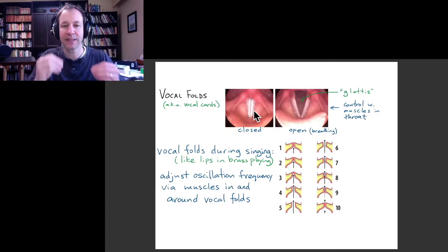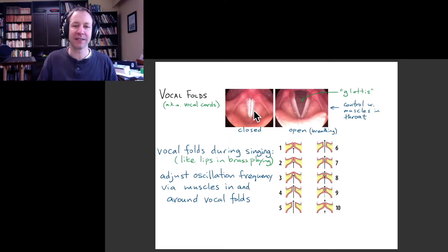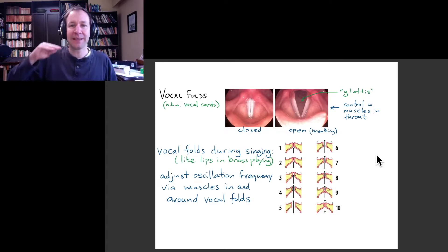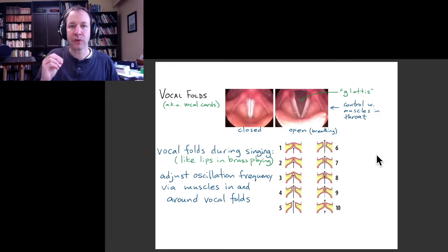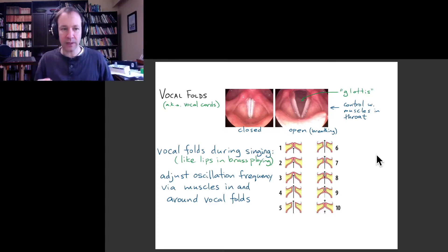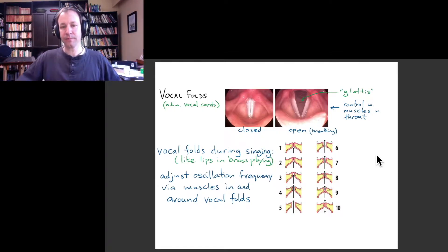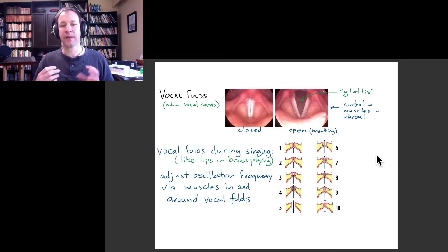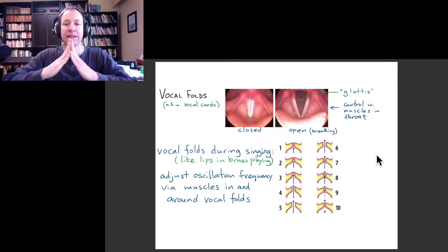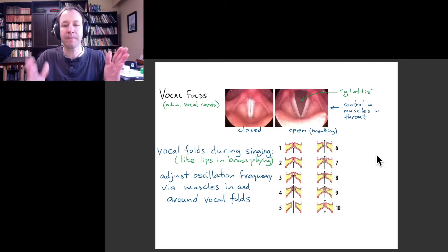It's very much like your lips coming together to make a note when you're playing the trumpet. The physics of making that oscillation of your vocal folds is pretty much the same as how lips work for the trumpet. You increase the pressure inside your windpipe, and if your vocal cords start completely closed, that pressure increases until it's enough to force the vocal folds open.